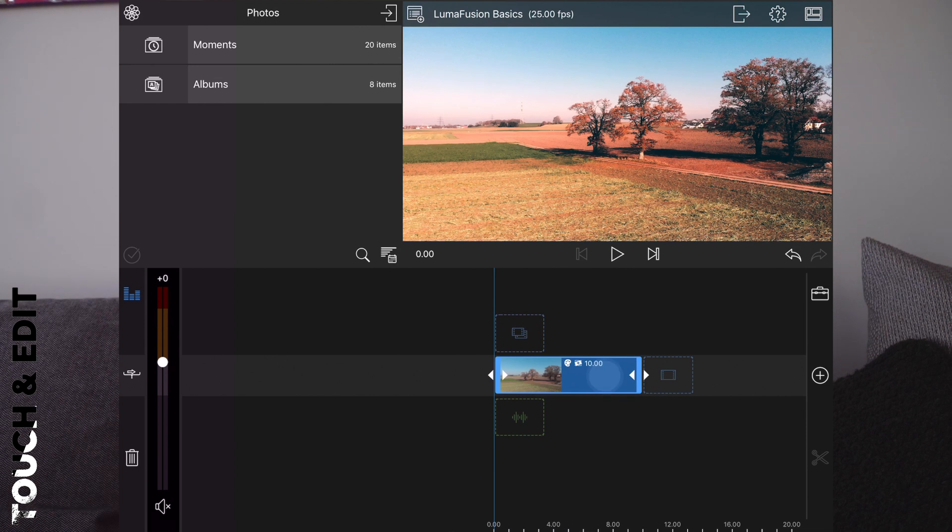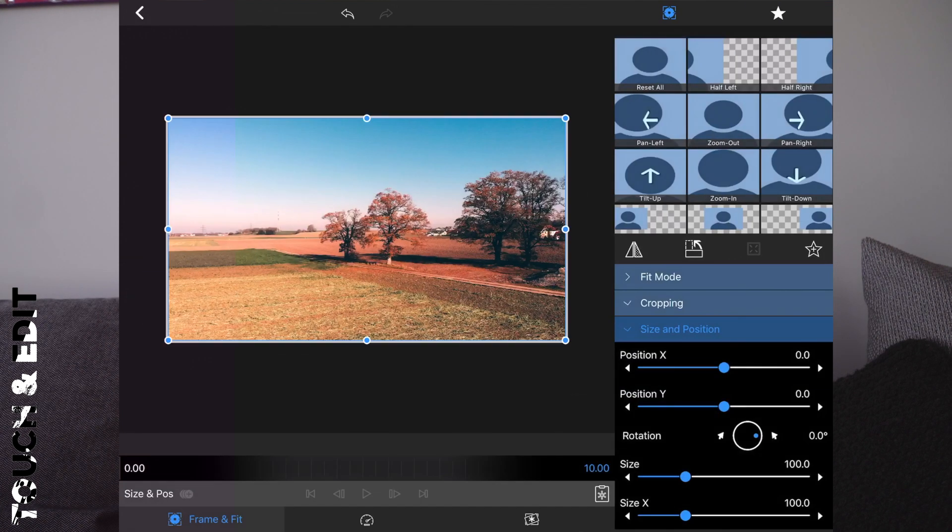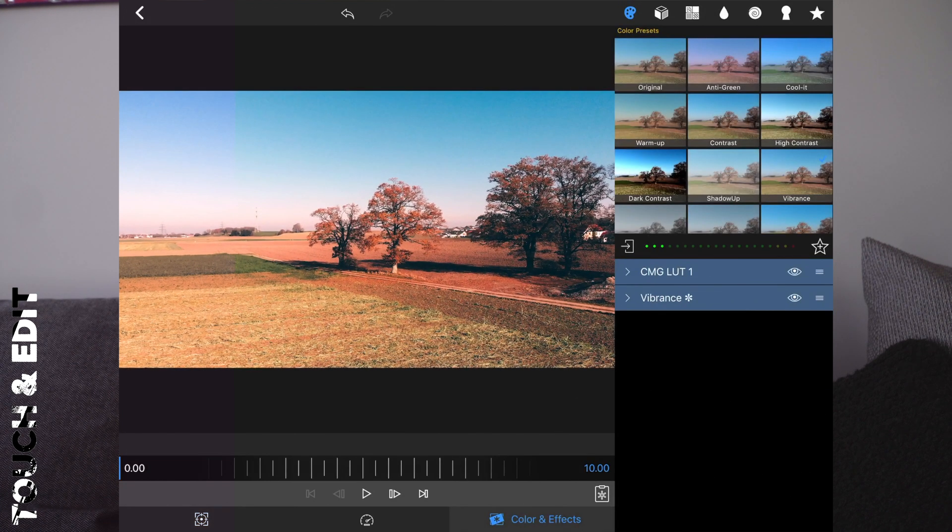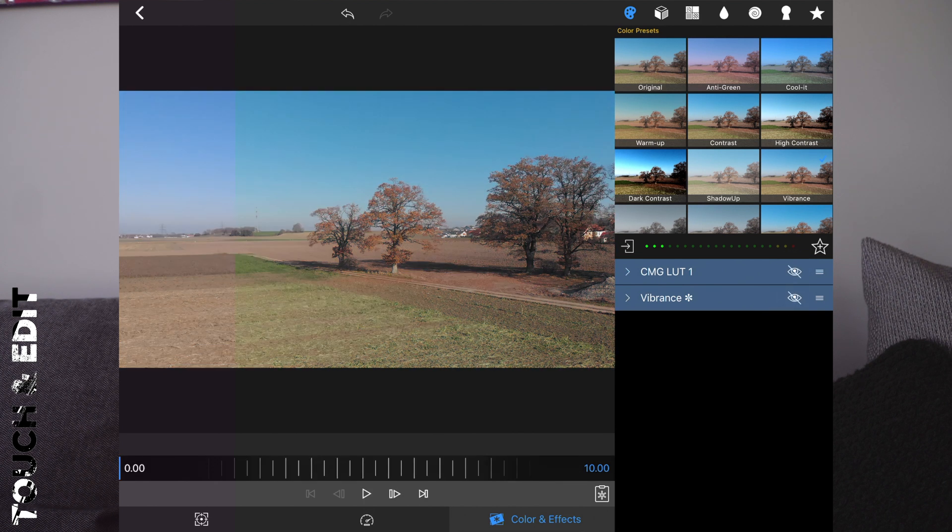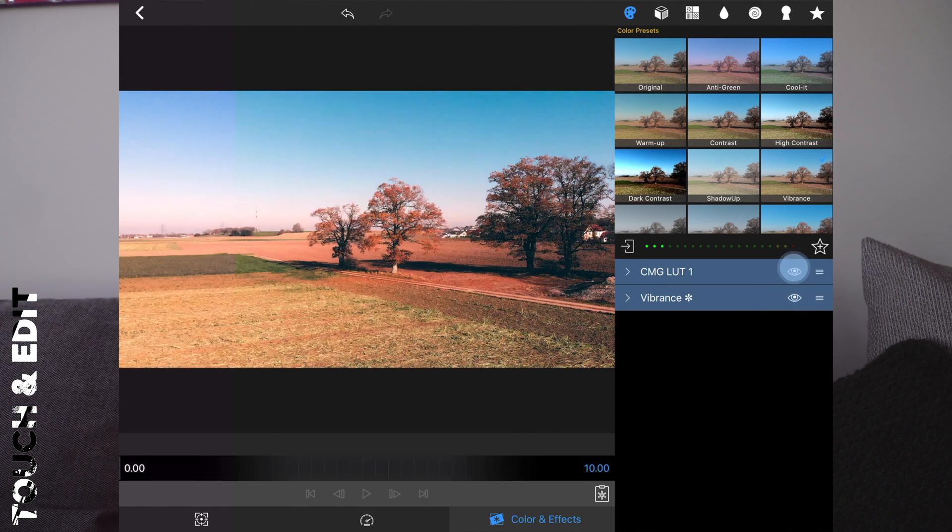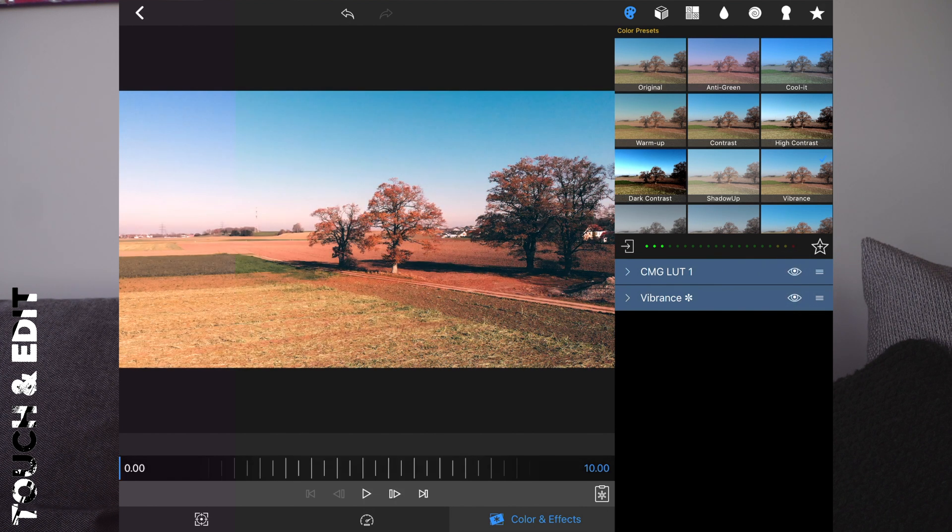Let's start. I gave this clip a little color grading. This was the original one and this is the color graded version. I think it looks a bit better.